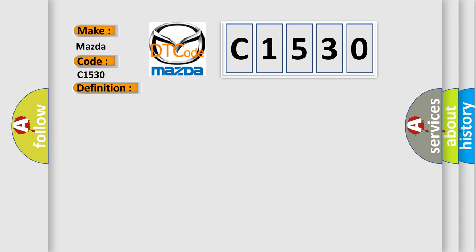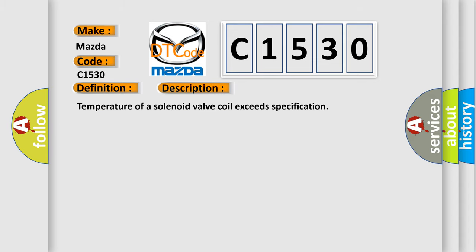And now this is a short description of this DTC code. Temperature of a solenoid valve coil exceeds specification.